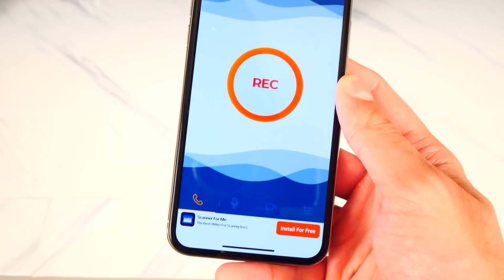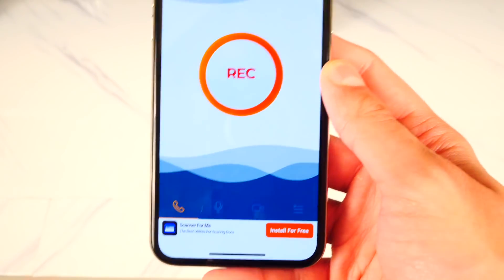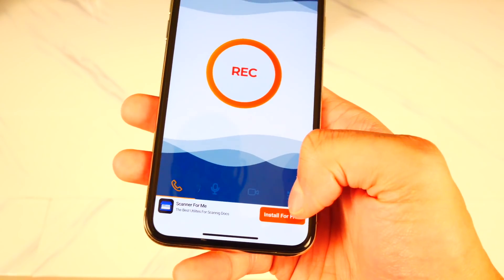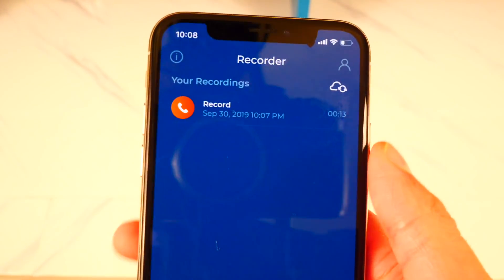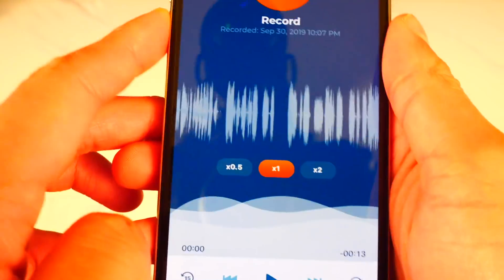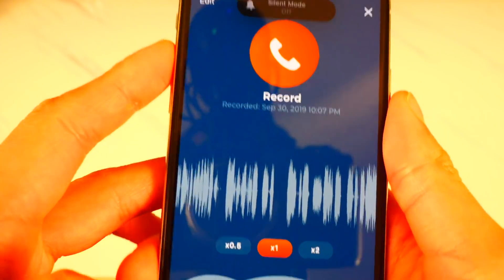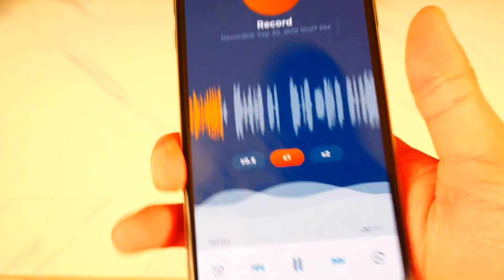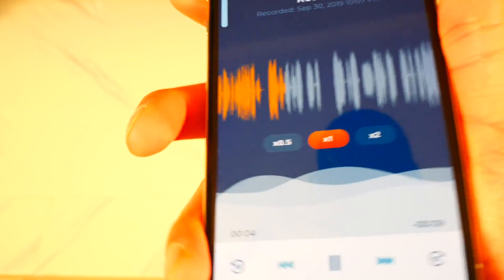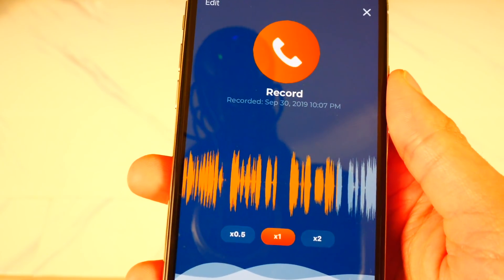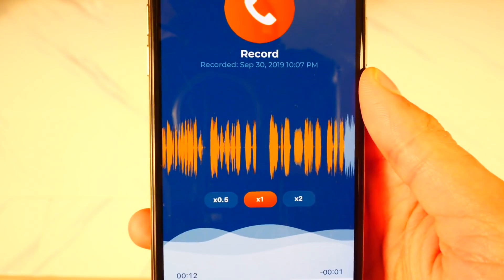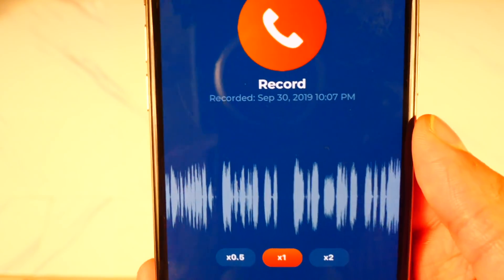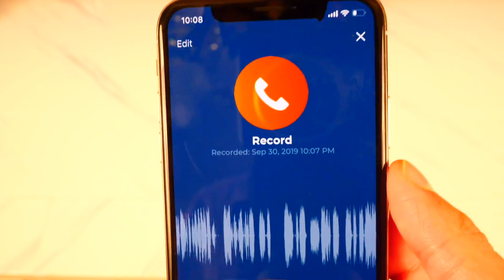Now I'm going to go ahead and end the call. Once I do that, it should have it in my recordings. In the app, simply head over to the tab on the bottom right — you can see there's a recording. Tap on it and there's the entire call. I'll turn the volume up and play it. You can also put it at 2x speed or 0.5x speed if you want to hear it more clearly or go through the call quicker.